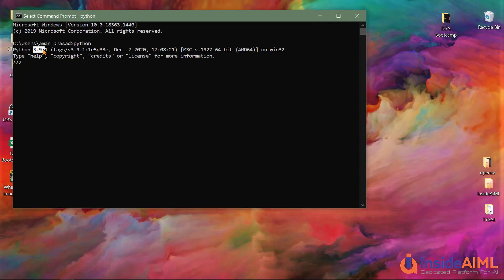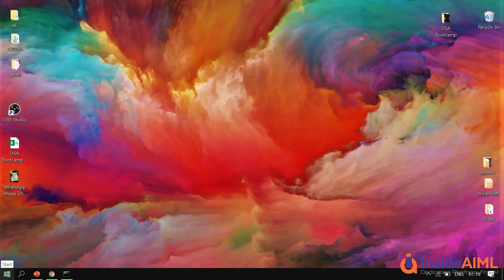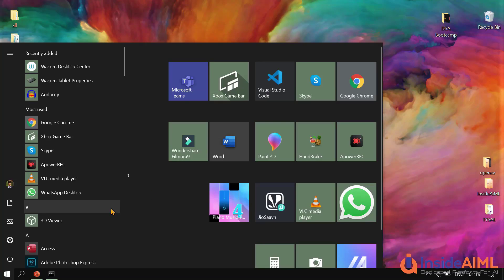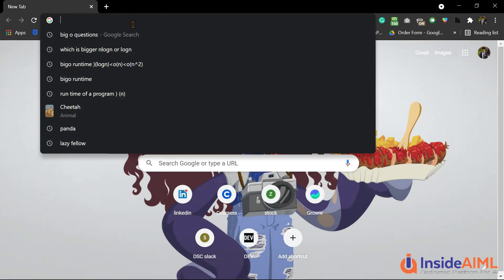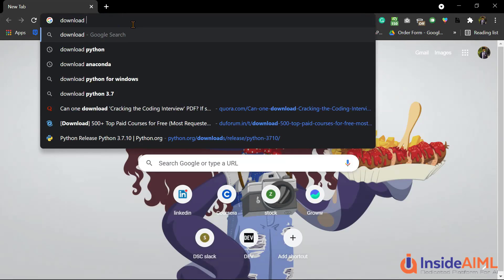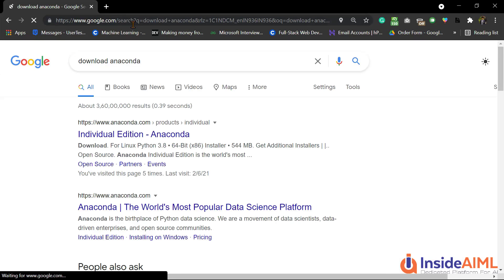Currently I am working with Python 3.9, so it will show you that. You just click next through the installer and you would be set up with Python. Now it's time to download Anaconda. Go to your system, type download Anaconda. Anaconda is also a free software.